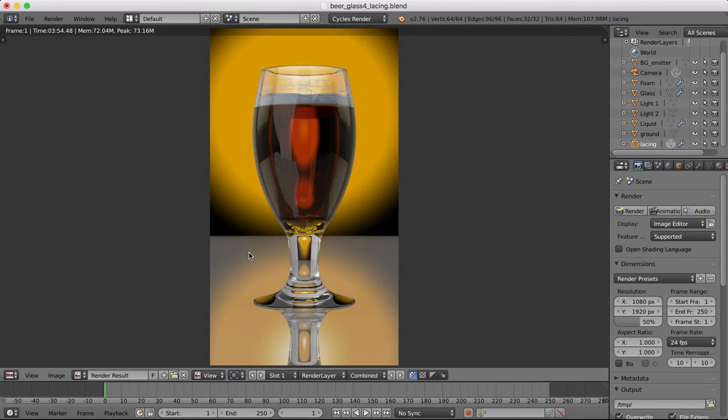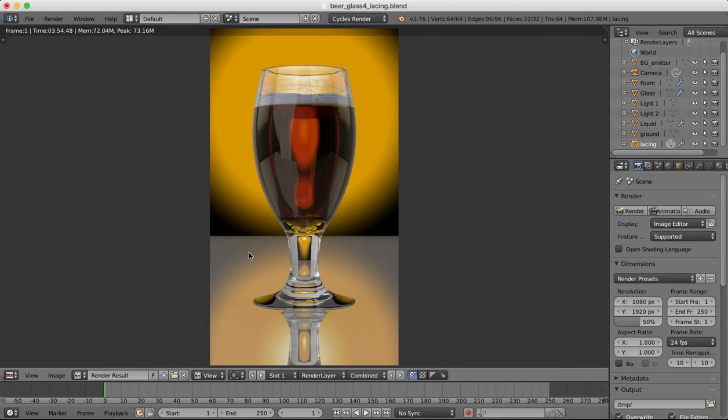And we've looked at the node editor and how we can begin to use that to build textures within Blender. So we've covered quite a lot in these short tutorials. I hope you found it useful.